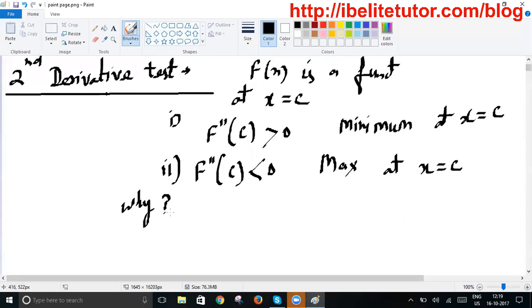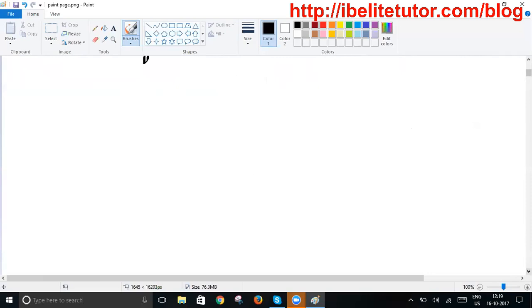But we rarely talk about the reason — why? What is the reason behind these two concepts? How can the second derivative of a function decide about the maximum or minimum value? In this video I have tried to explain this concept. If you want to understand how the second derivative test decides about the maximum or minimum value of a function, you need to know a few things.